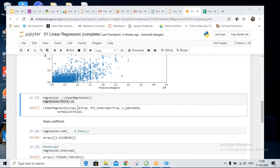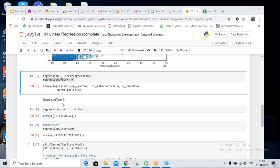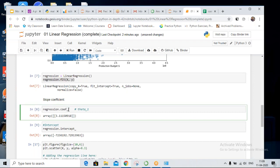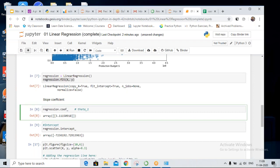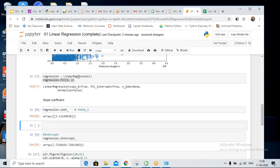What does fit mean? Basically we are fitting the line on our points x and y — meaning we are applying the algorithm on our data points with this single line. Now the algorithm has been applied. If you want to check the slope, you use regression.coef_ to get the theta one value.